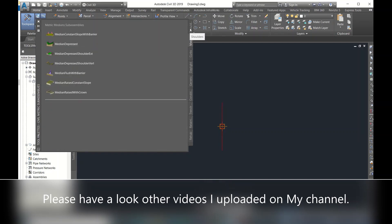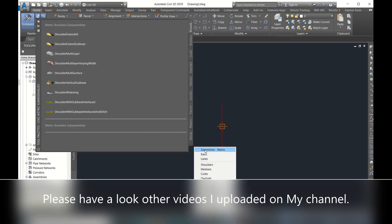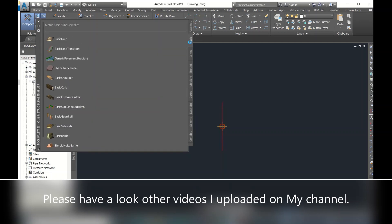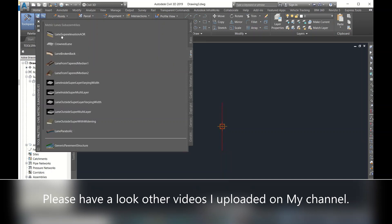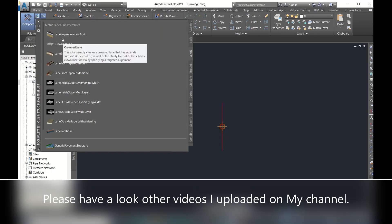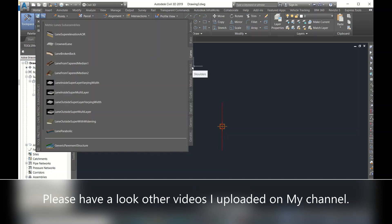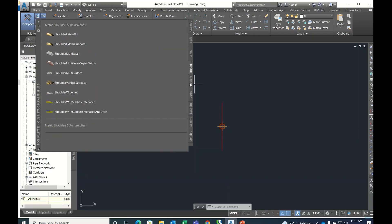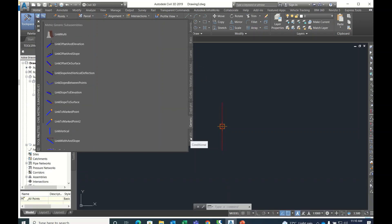In Tool Palettes there are so many features. Click here — Assemblies Metric. There are basic assemblies, divided highway, primary road, basic lanes — two lane and single lane. Most useful is Lane Superelevation. If you use UK or metric they have their specific template library, assembly library. Shoulders and medians are also there.